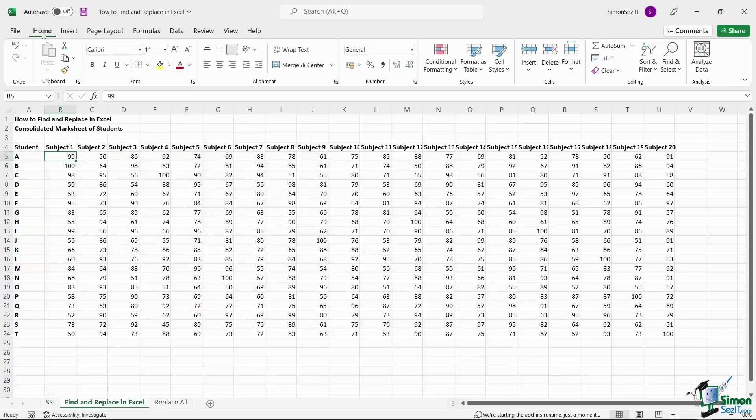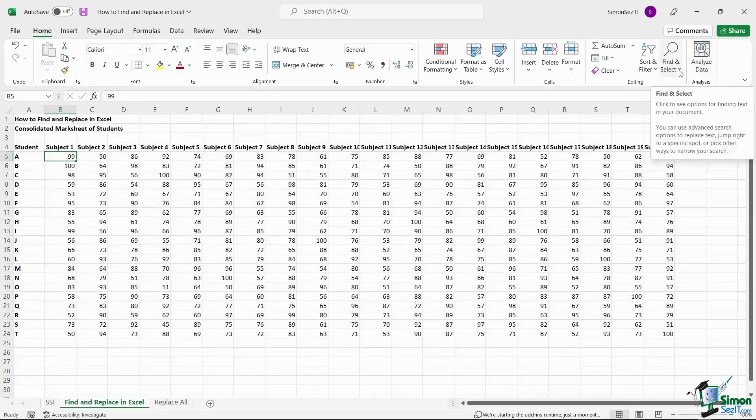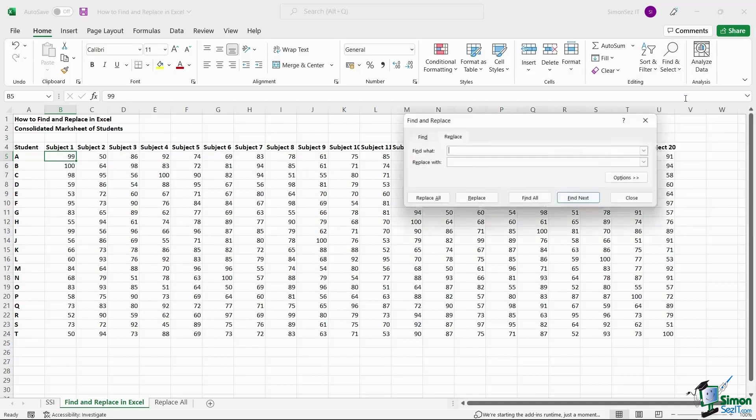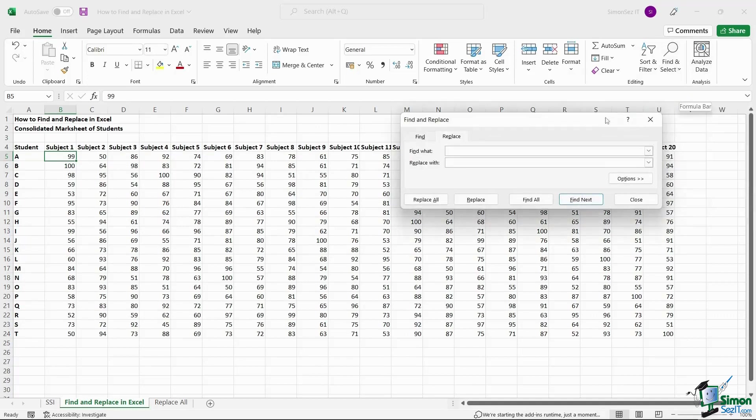To find and replace the values, navigate to Home. From the Find and Select drop-down, click on Replace. Or you can use the keyboard shortcut Ctrl plus H.